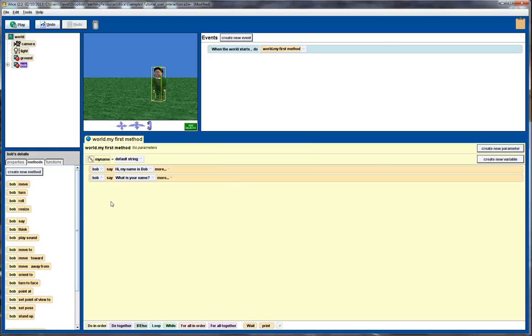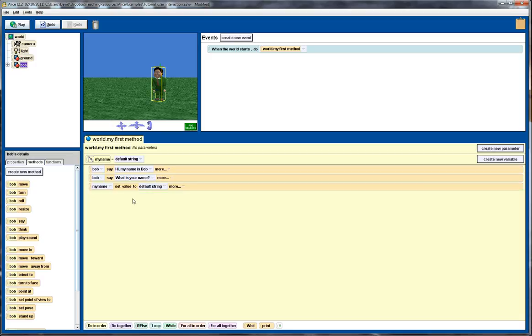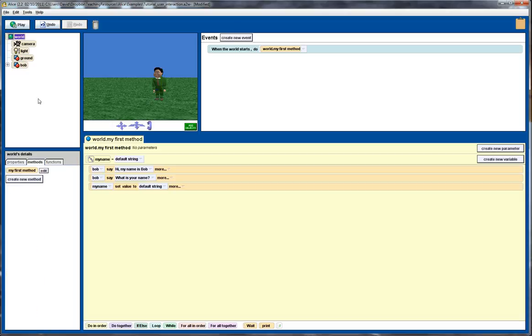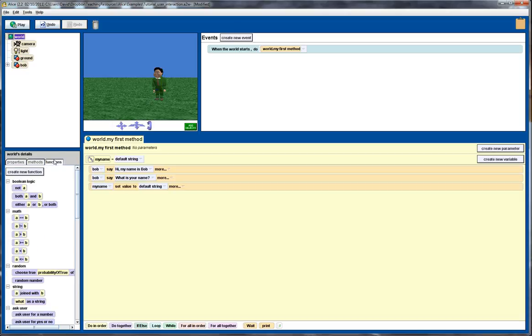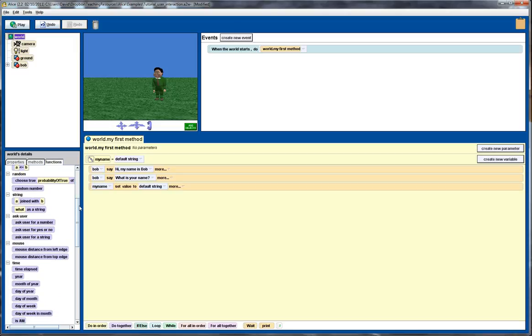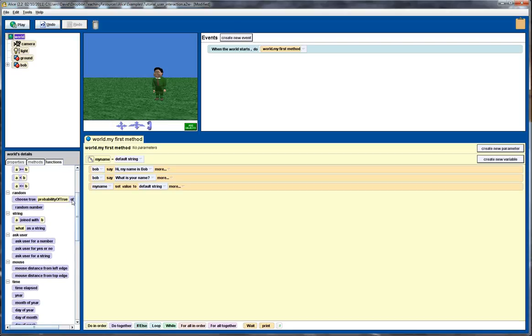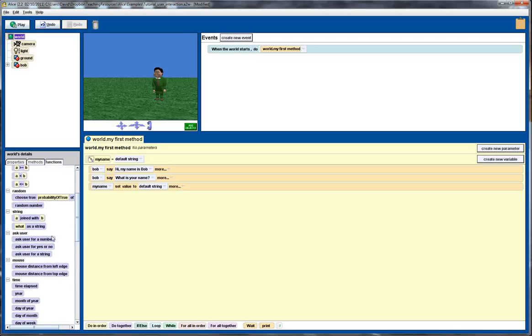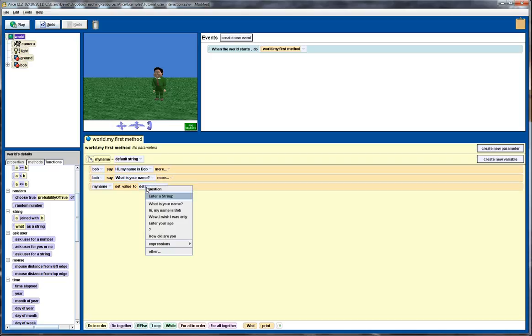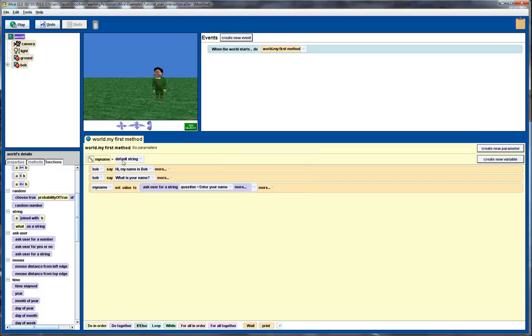We'll drag the my name variable here, set it to a default string to begin with, but we're going to ask the user to enter the name and store it in this variable. To do that we click on the world object and go over to the functions. The world object provides us with a number of general utility functions. One of those is this function down here, ask the user for a string. We drag this over and this function takes a string and we'll just say enter your name.